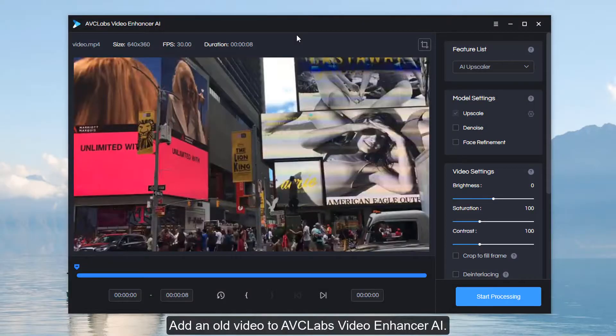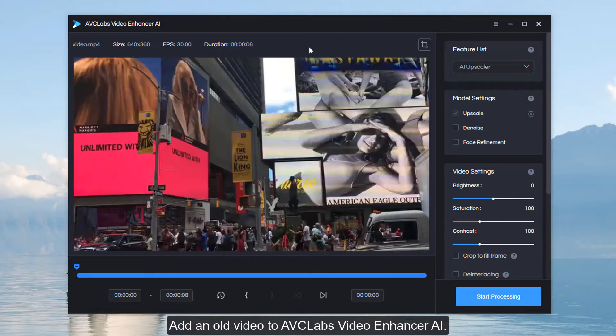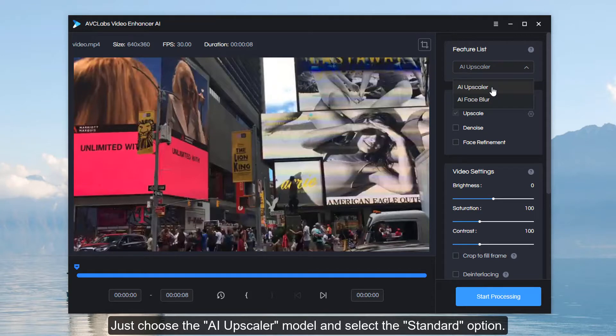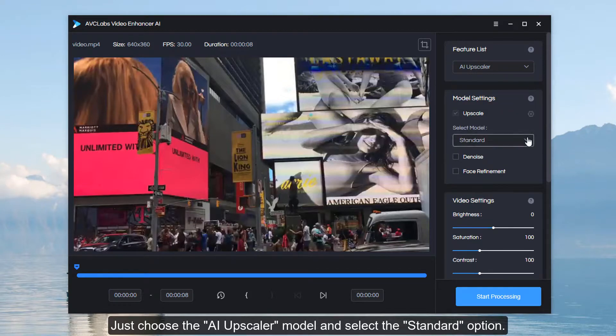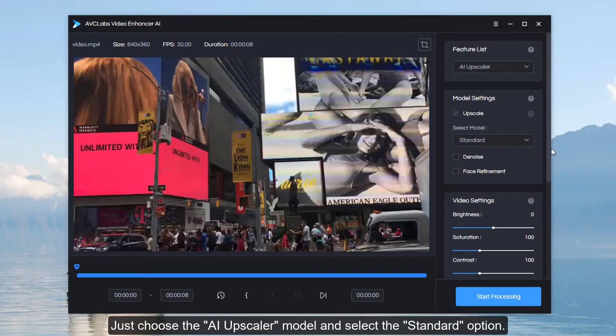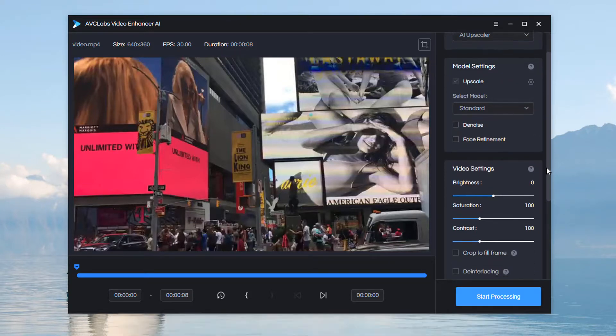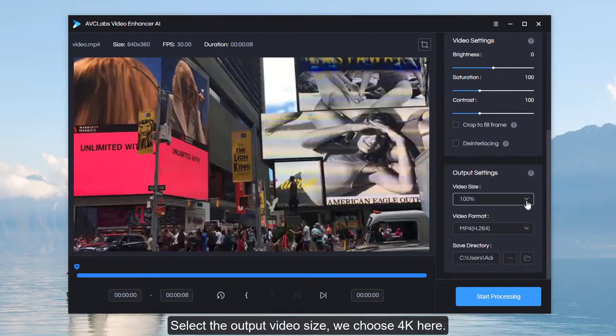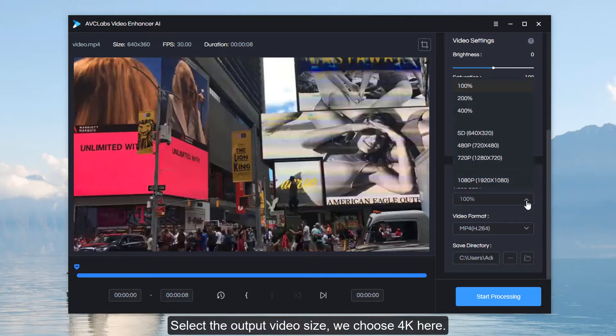Add an old video to AVCLabs Video Enhance AI. Choose the AI upscaler model and select the standard option. Select the output video size; we choose 4K here.